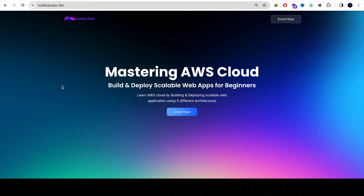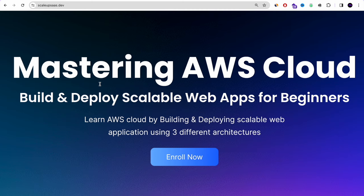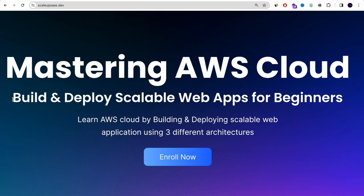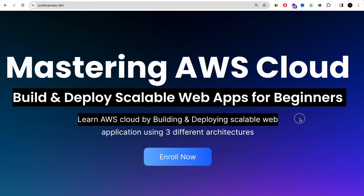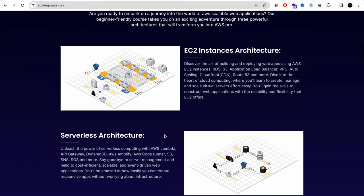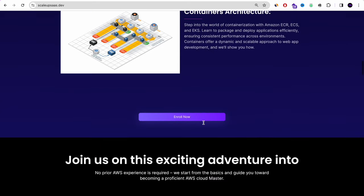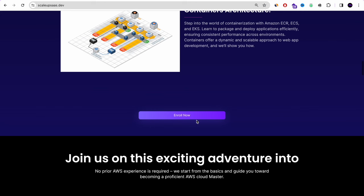We want to update that we are working on a Mastering AWS Cloud course — an AWS Bootcamp for beginners where you will learn AWS Cloud by building and deploying scalable web applications using three different architectures: EC2 instance architecture, serverless architecture, and container architecture. This course is designed especially for beginners who want to gain confidence with AWS and get hired easily. Check it out in the YouTube description below.